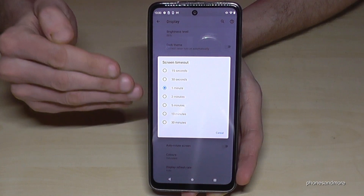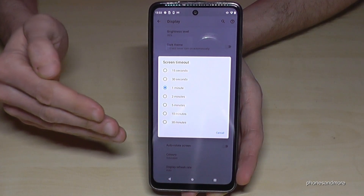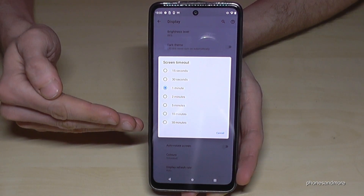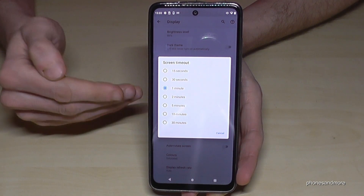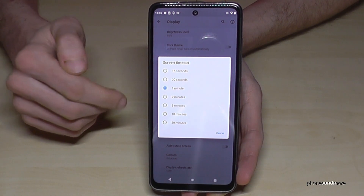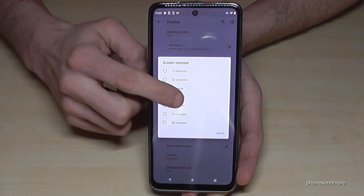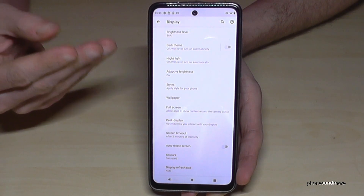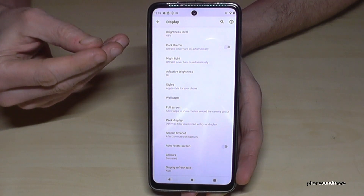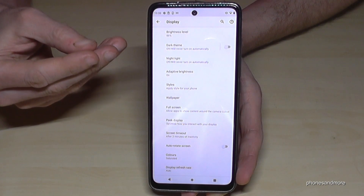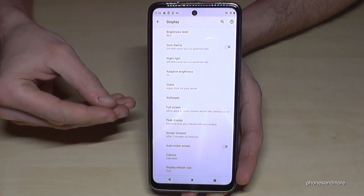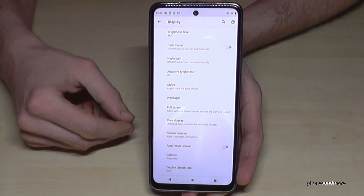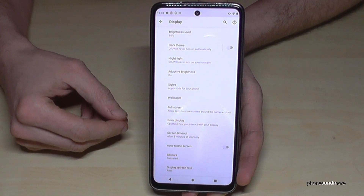I would recommend a maximum of two minutes because it takes a lot of energy. If you feel disturbed by an early screen timeout while you're still looking at the screen, there's an option to extend it — the screen won't dim as long as you're looking directly at it.